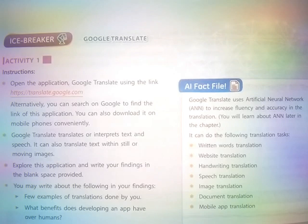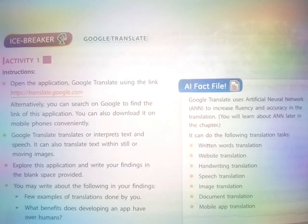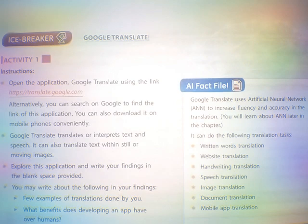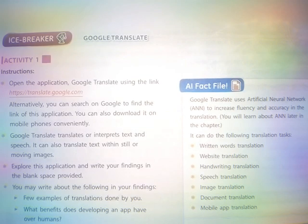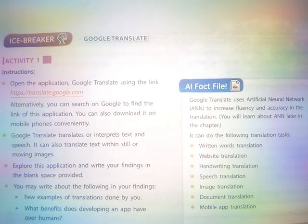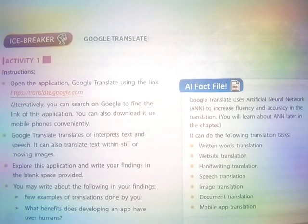Google Translate Instructions: Open the application. Access Google Translate using the link https://translate.google.com. Alternatively, you can search on Google to find the link of this application.